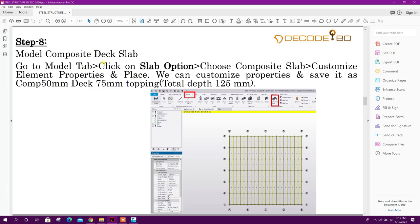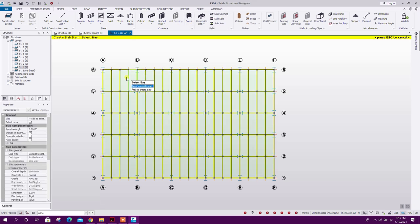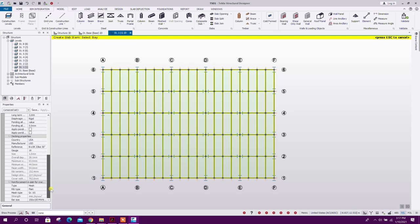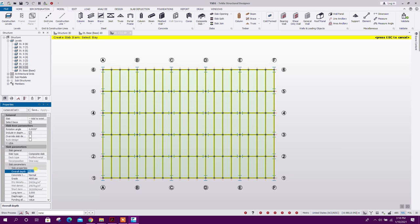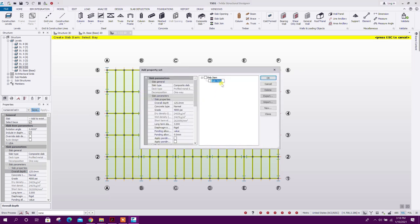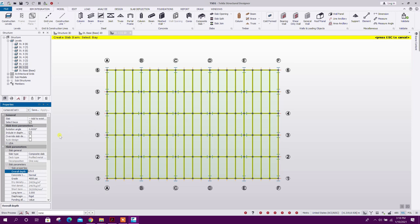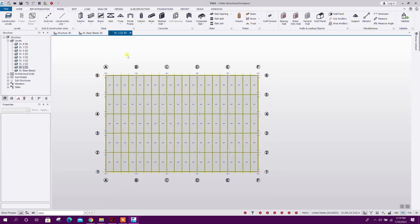Next step: model the composite deck slab. Go to Model tab, then select Composite Slab. Here are the decking properties — there are different standard properties for deck slab. We can customize the thickness: I will go for 125 mm total depth. Save this with a name: '50 mm decking with 75 mm topping'. Now I can draw the deck slab. Save the model.